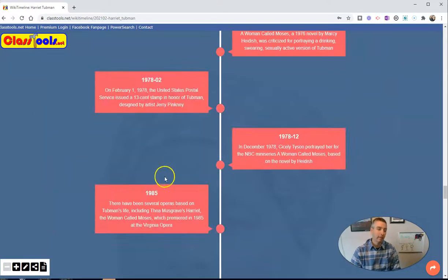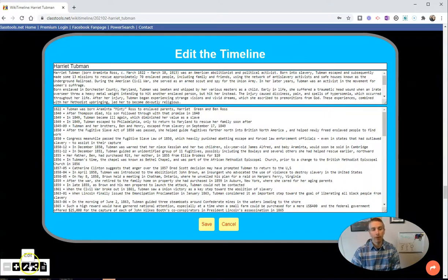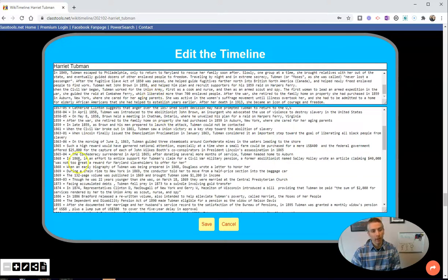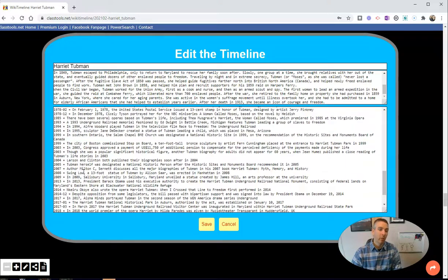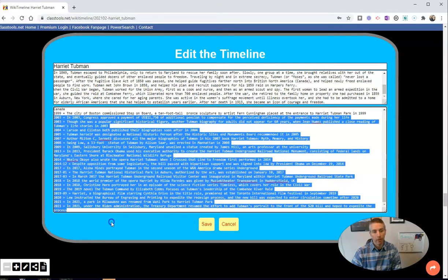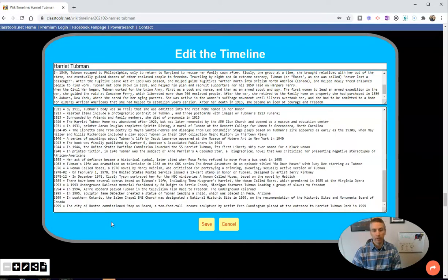And so to edit, go to the bottom left corner. Hit that edit button and we'll see the summary written here and then all the dates that are on the timeline. Now, let's say that I want to only have the timeline go up until the end of the 20th century. So I'm going to delete everything that's after 1999 and save it.